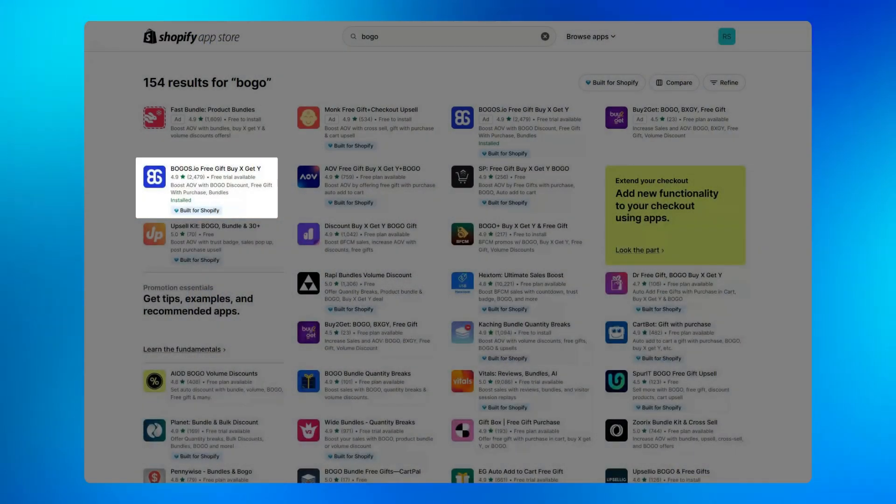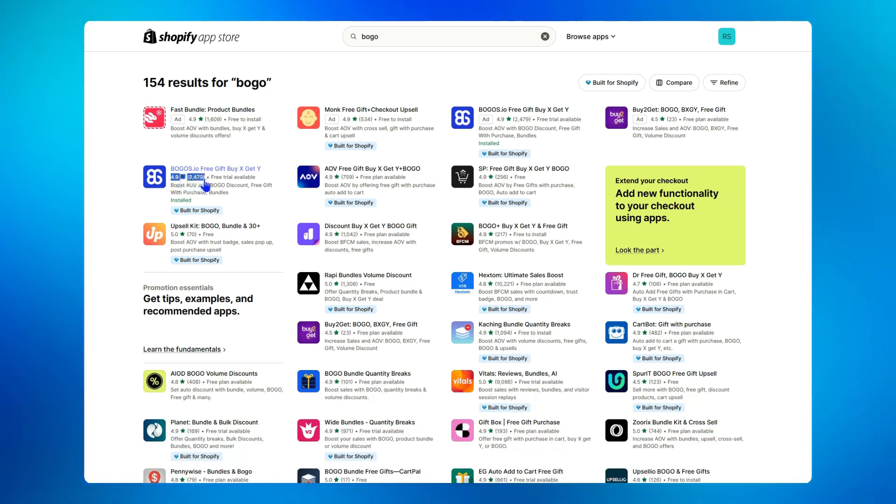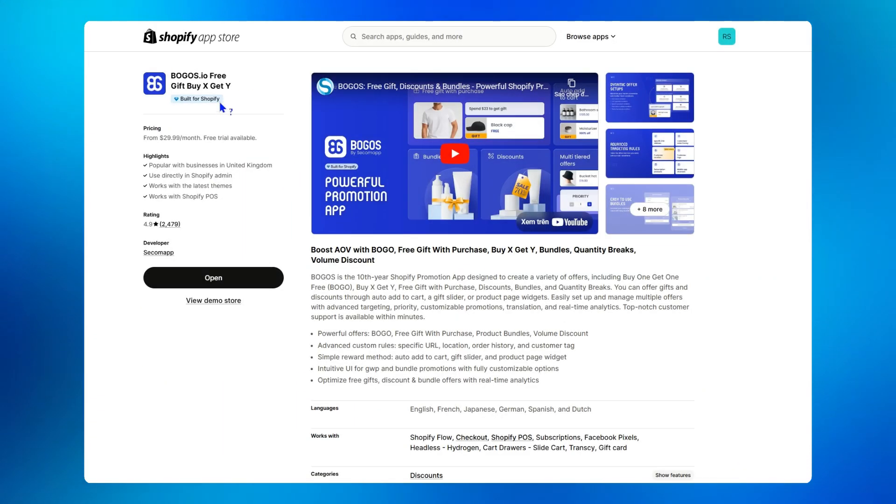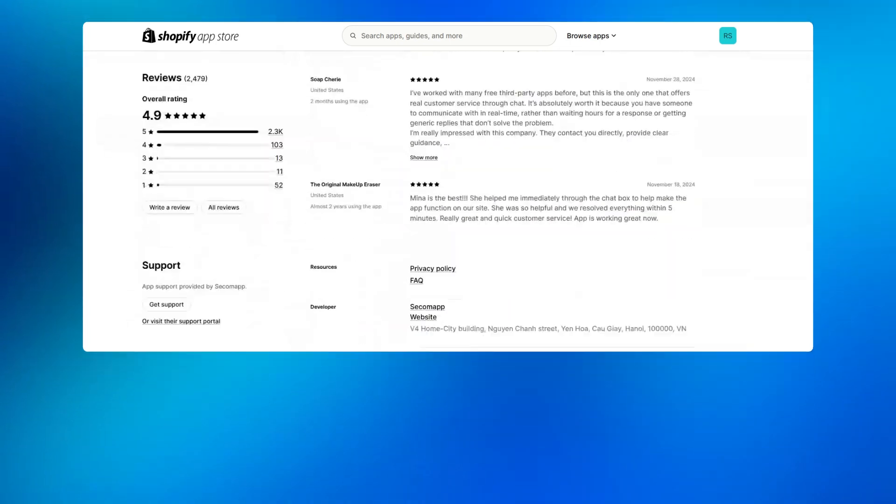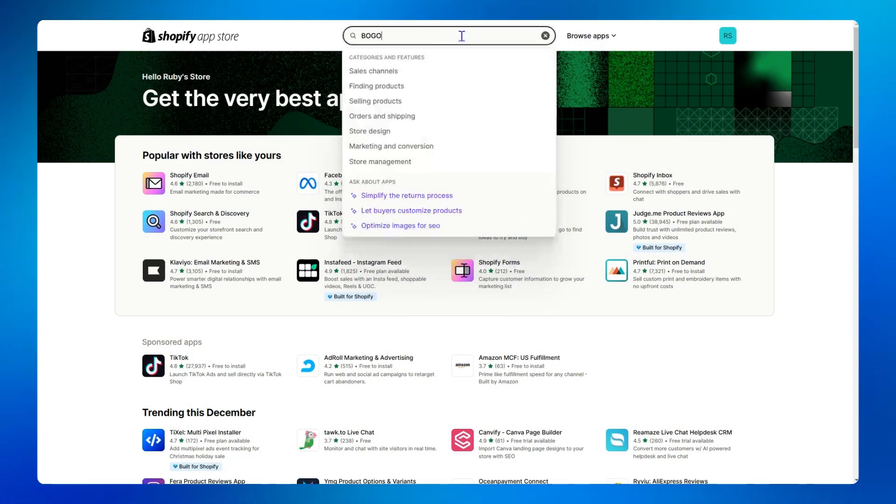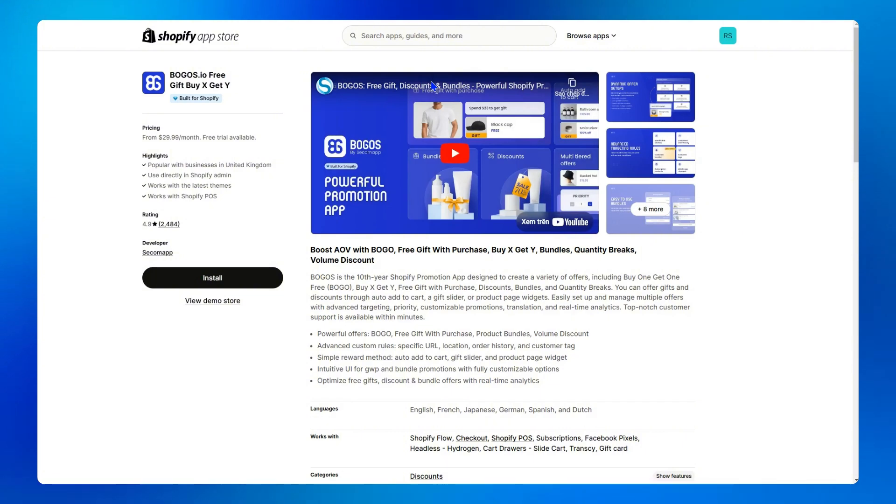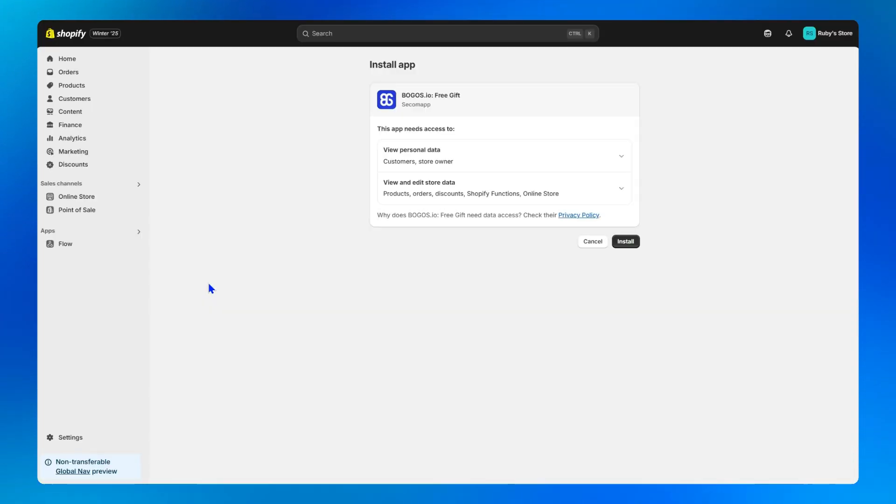Currently, it's the top rated promotion app with a 4.9 average rating, more than 2000 reviews bearing the built for Shopify badge with 10 years of experience in promotions. All right, let me show you just how easy and customizable it is to create with BOGOs.